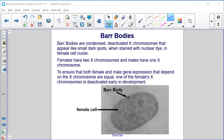Barr bodies are condensed, deactivated X chromosomes that appear as small dark spots when stained with nuclear dye in female cell nuclei. Females have two X chromosomes and males have one. To ensure that both female and male gene expression dependent on the X chromosome are equal, one of the female's X chromosomes is deactivated early in development.